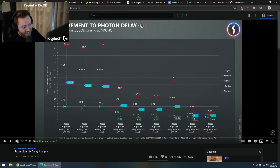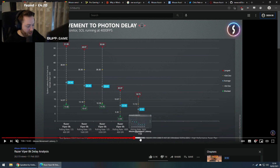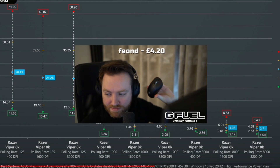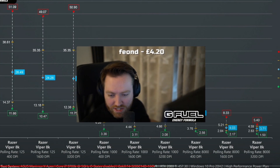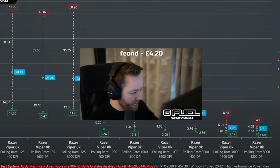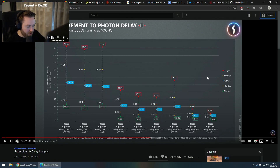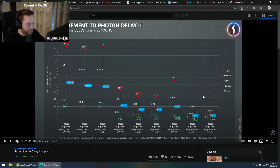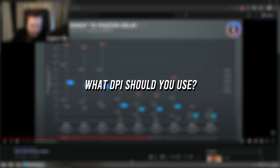He only tested it with the Razer Viper though. I'd really want to see this done with a Logitech Superlight or something like that, just to see how it affects it. But with the Razer Viper it is measurably different, especially at 8000Hz — you're looking at like a 50% decrease in latency at 8000Hz polling rate.